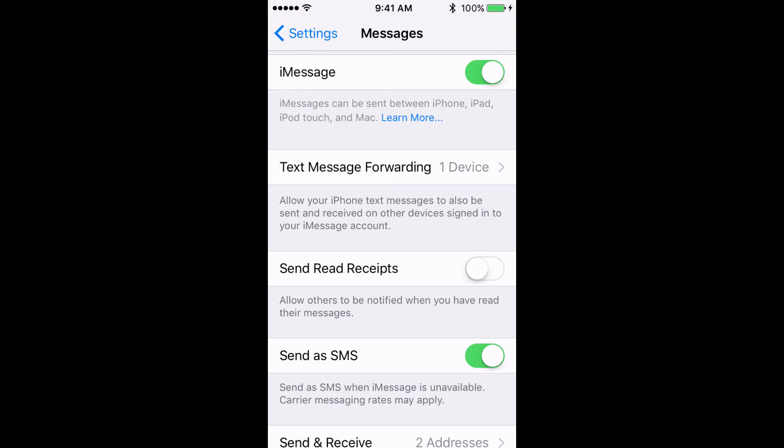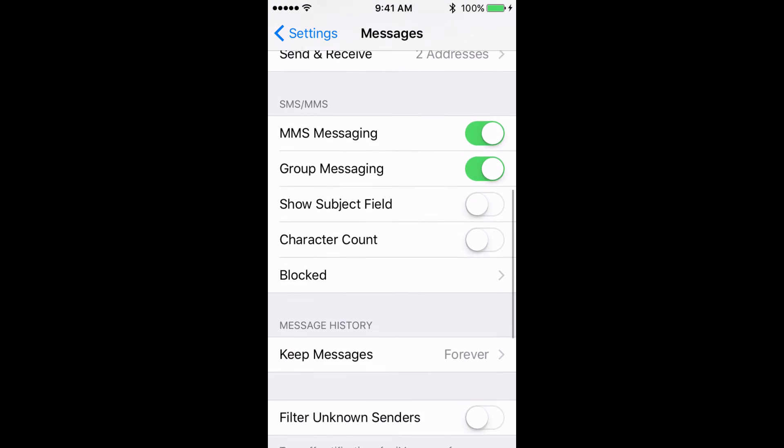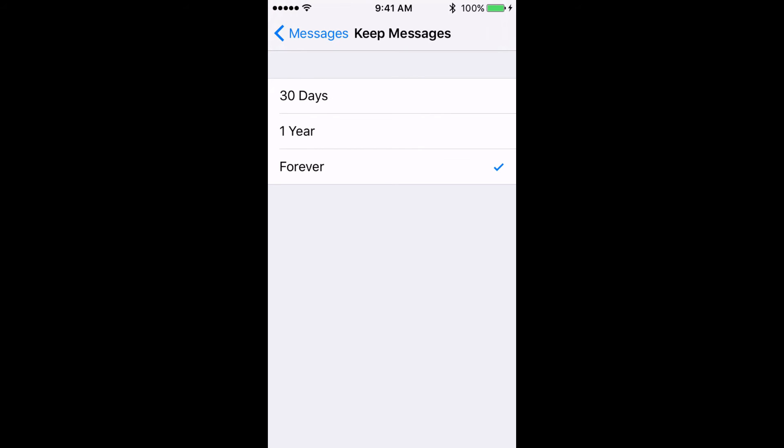If you're running low on storage, an easy way to free some up is by choosing to have your messages auto-delete. From the message settings, go to Keep Messages. And here, you can choose to either keep messages forever, one year, or 30 days. The only thing I'll caution you on is that if you have photos or videos in those messages, they'll be gone forever. Get in the habit of downloading the pictures you want to keep from your messages.